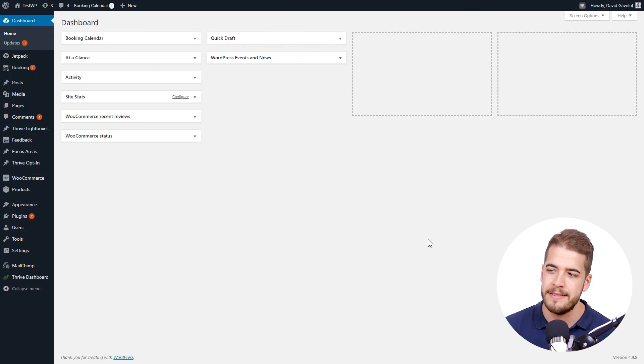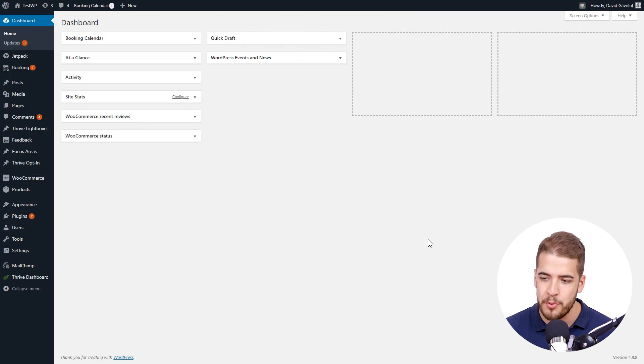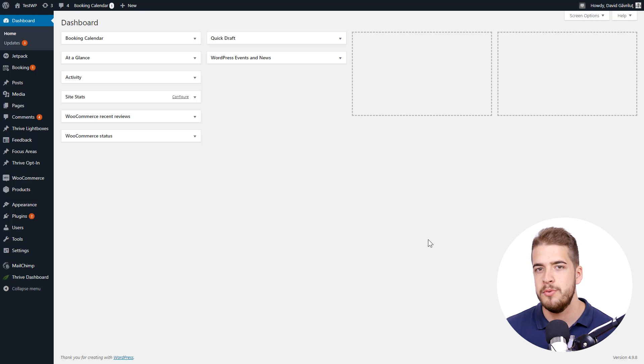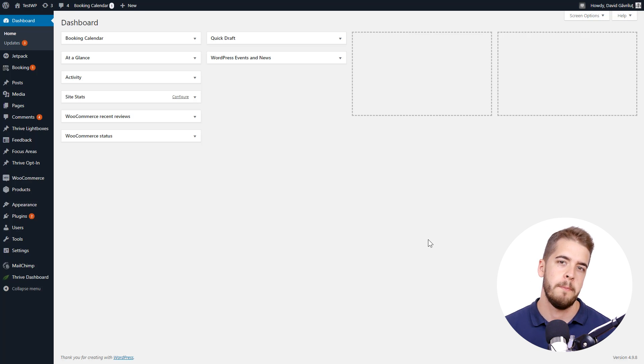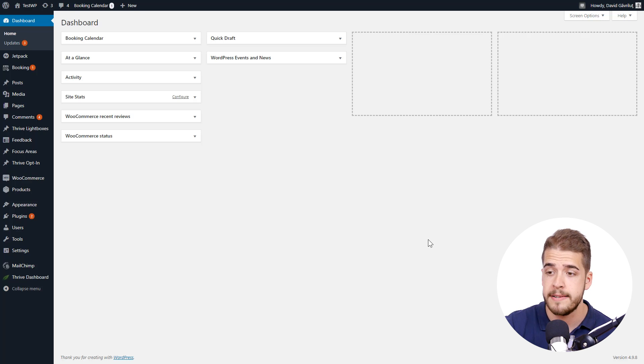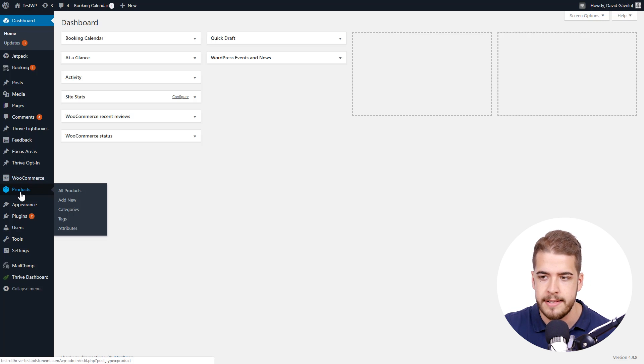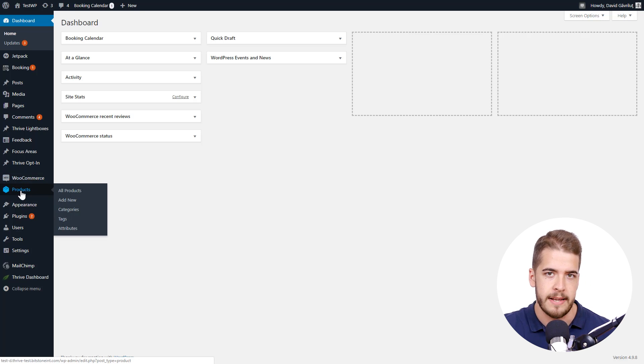Here I am in the WordPress admin dashboard. The first thing that I need to do is customize the products that I want to sell on my website. And in order to do that, I'm going to click on products here in the WordPress admin dashboard.